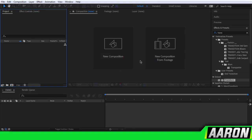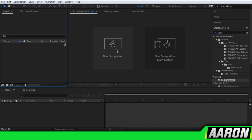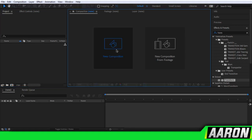Hey, what's up guys? It's me, Aaron, here. I've been trying to record this tutorial since, like, two hours. The file keeps going corrupt. But I'm going to chill and make this tutorial.